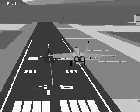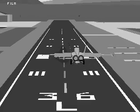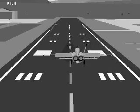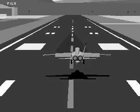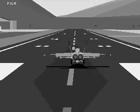Maintain on-speed flight, correcting for line-up and glide slope deviations all the way to touchdown.